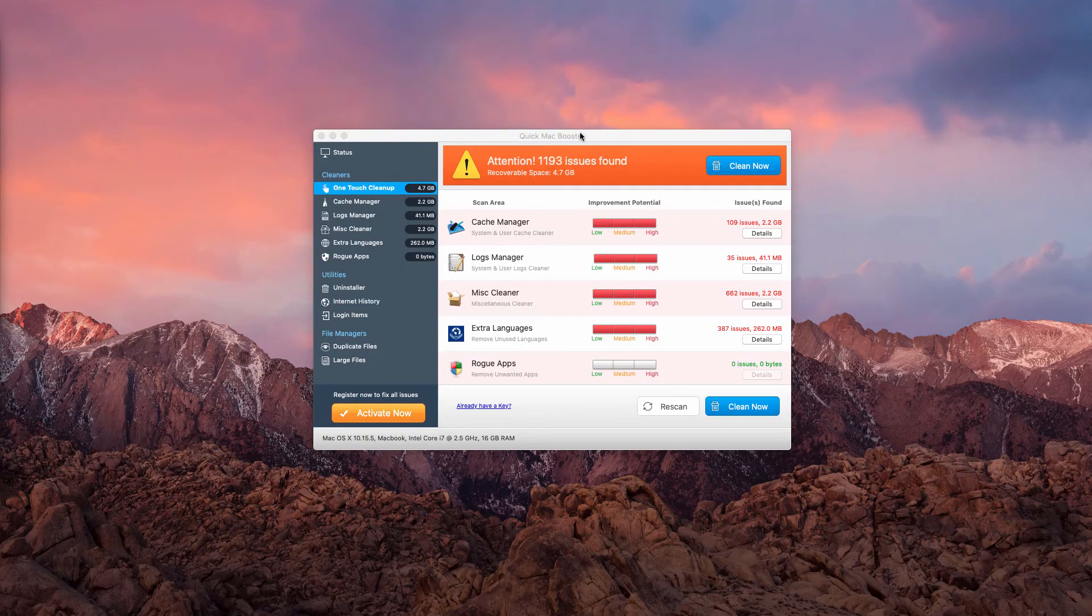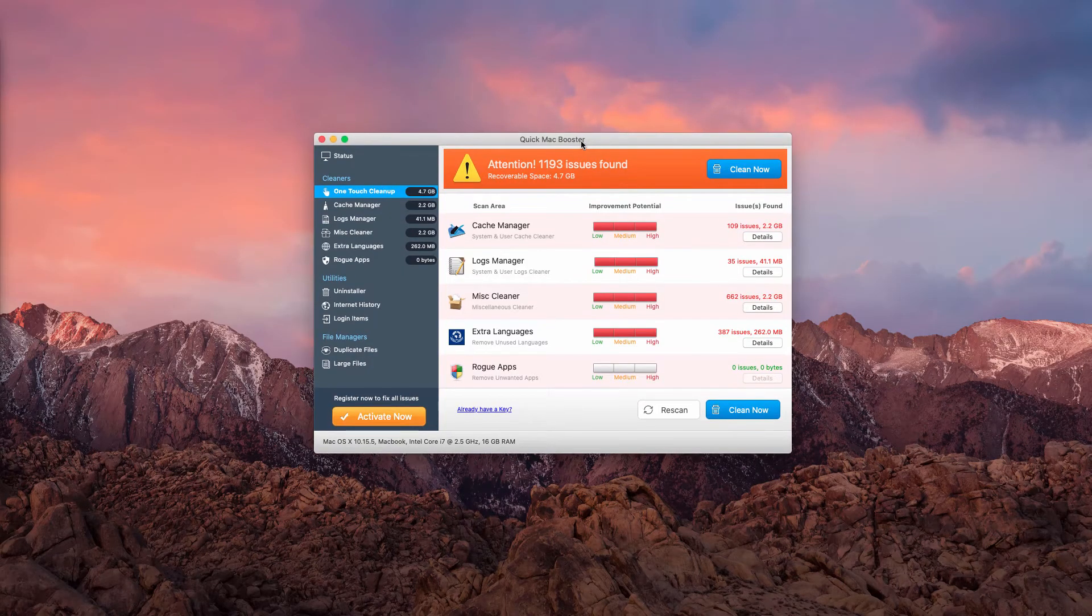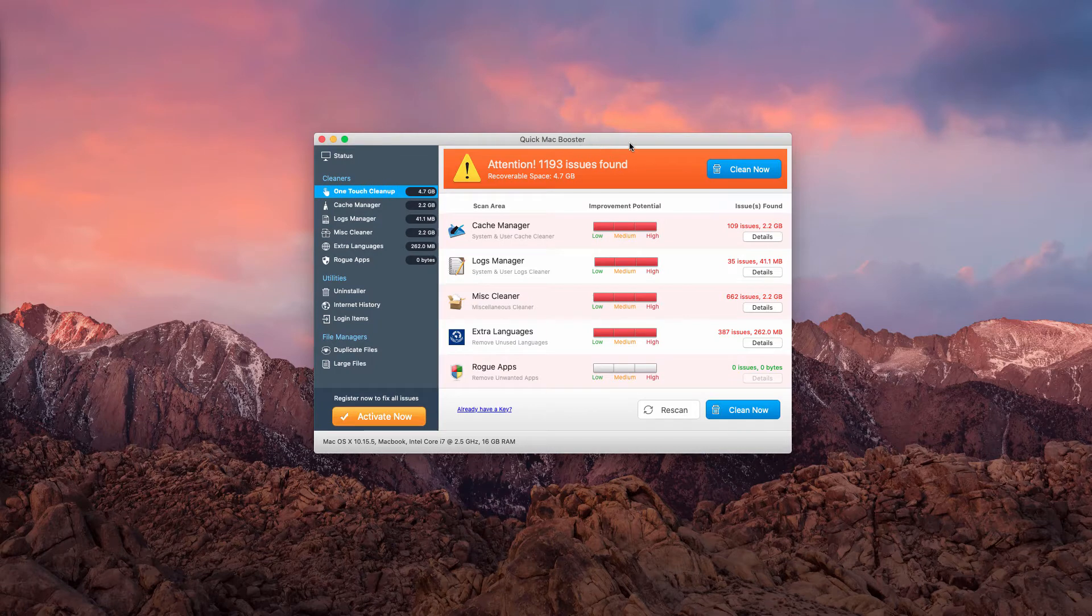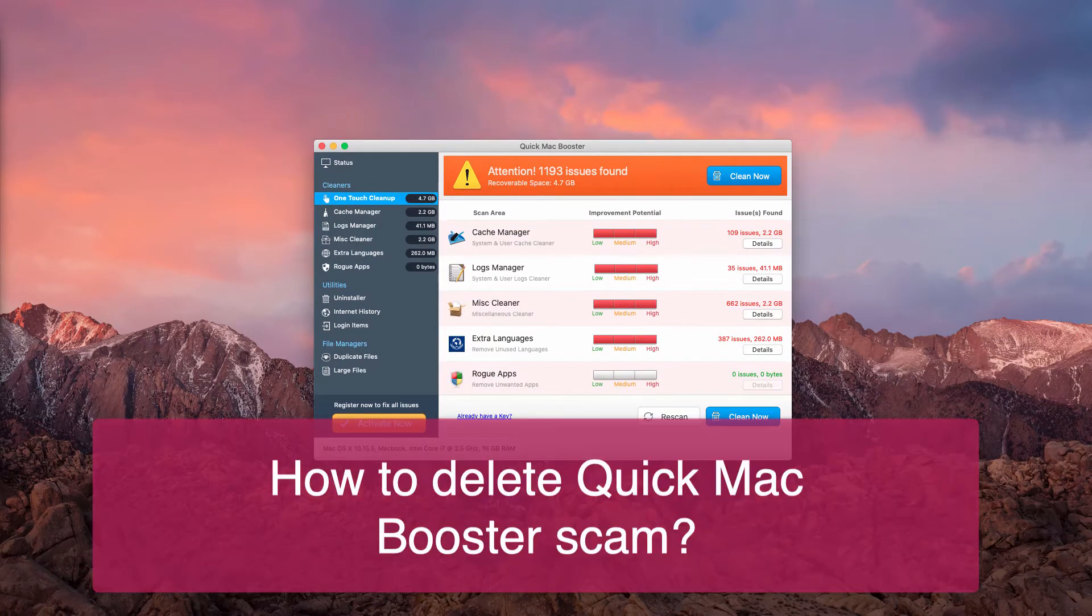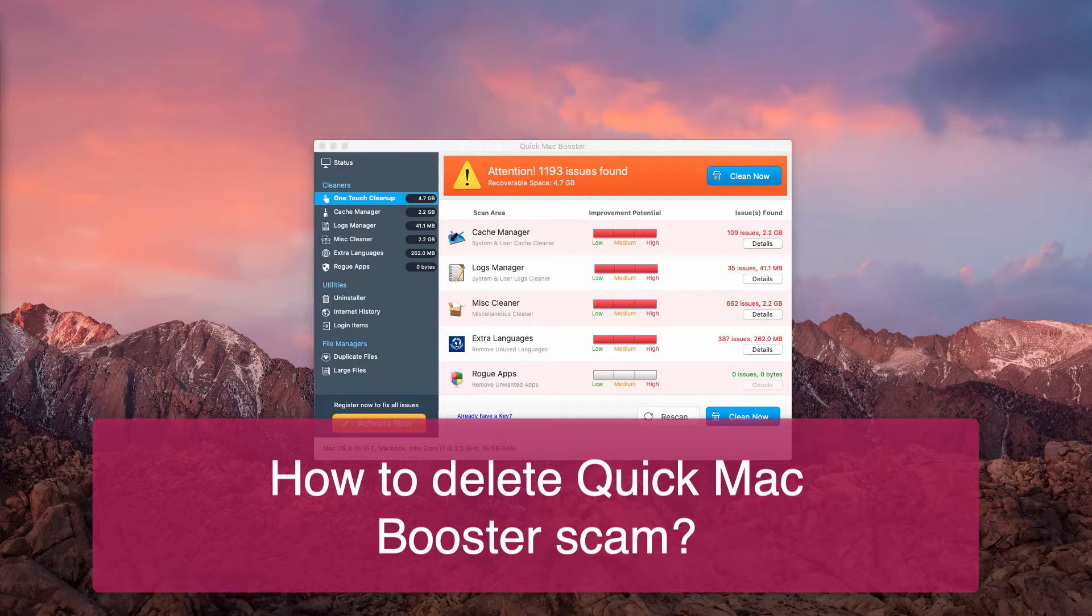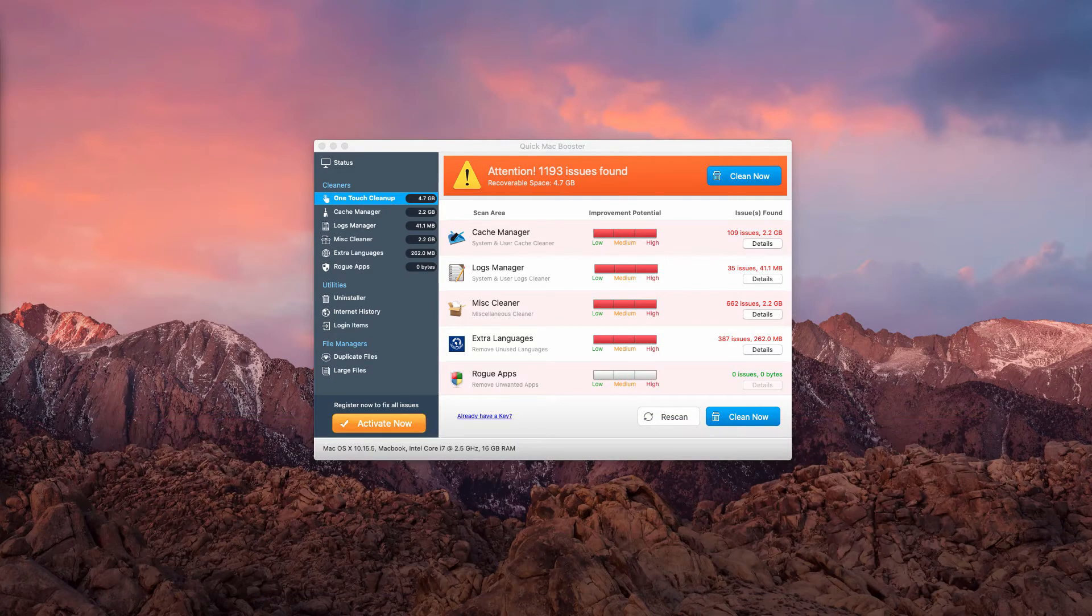The video is dedicated to help you remove Quick Mac Booster. This is a potentially unwanted program similar to Quick Mac Fixer which we have reviewed in the previous video.